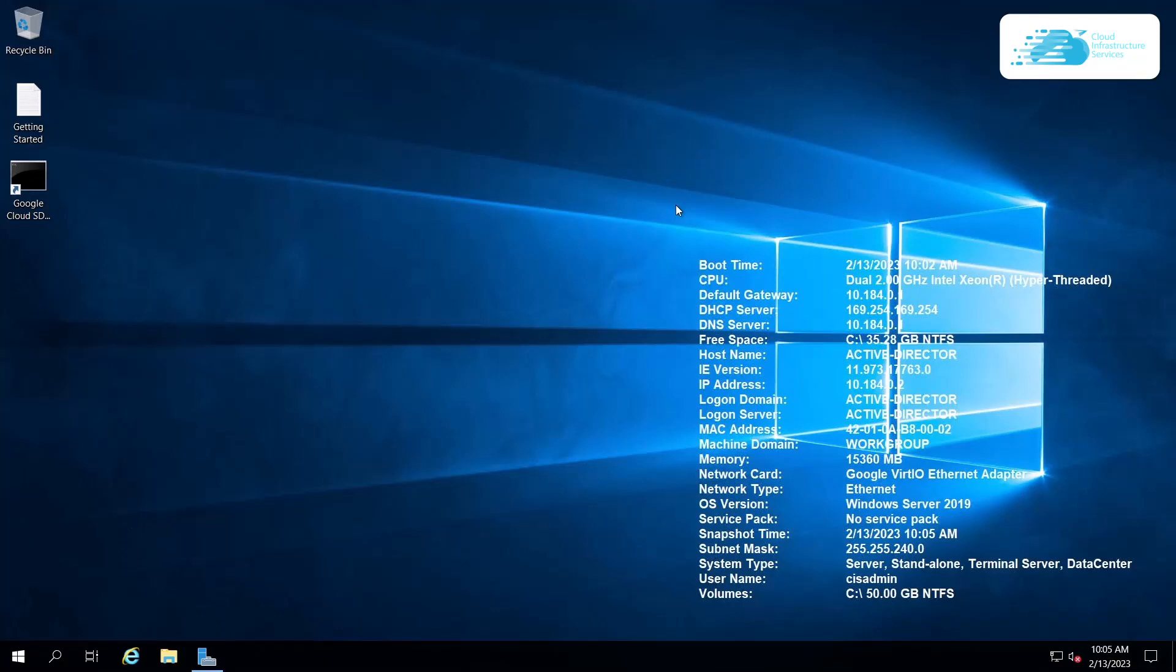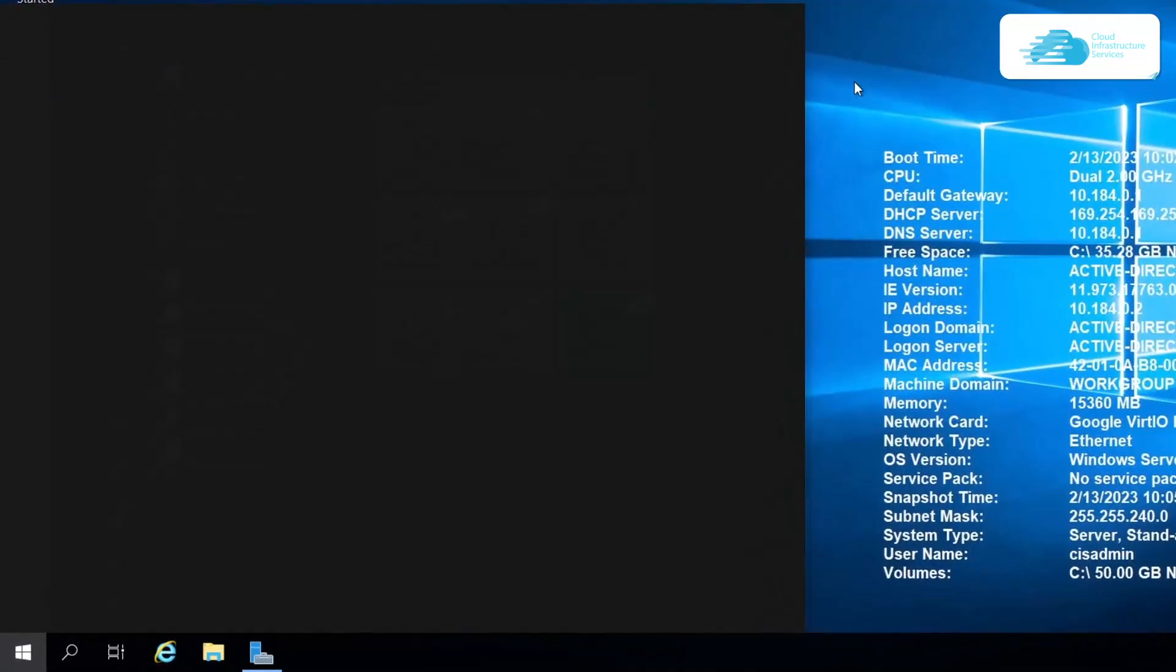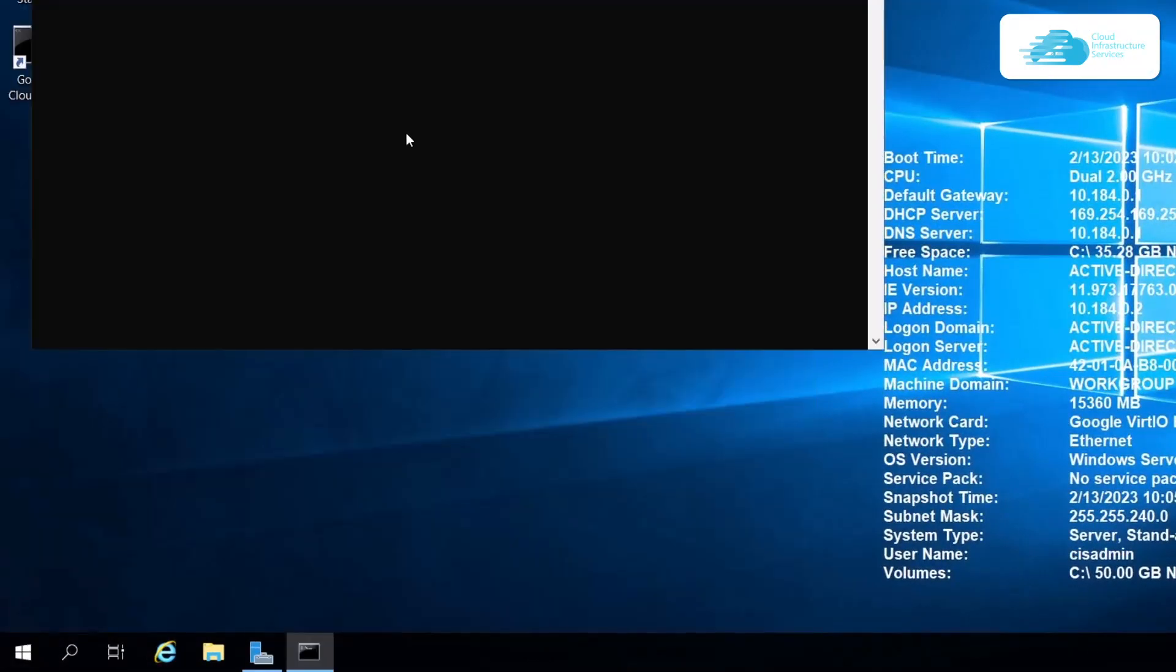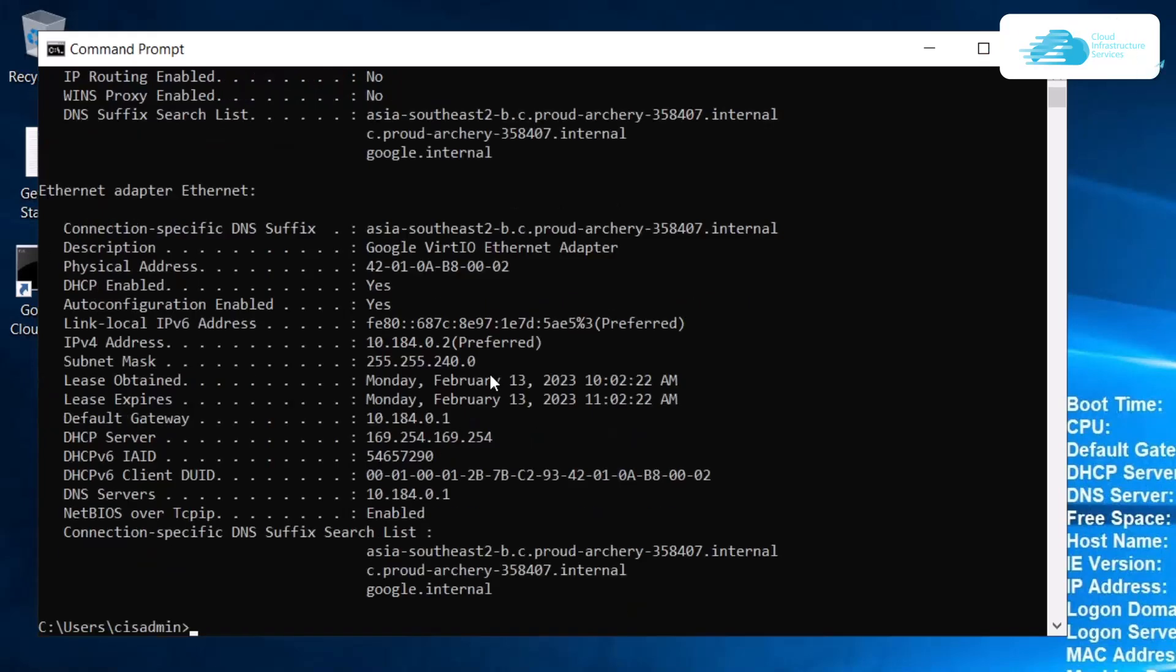For that, simply hit the Windows key and then type in CMD to open up a command prompt. Within this command prompt, simply type in the command ipconfig followed by a forward slash and then all, and then hit Enter. This is going to display all of your Ethernet or connectivity configurations.